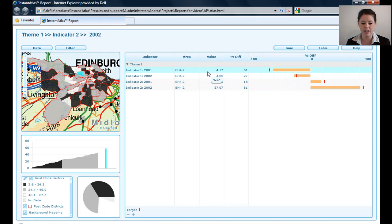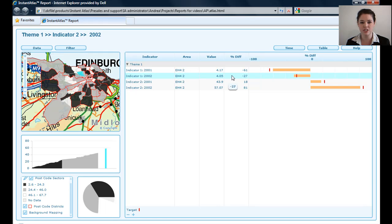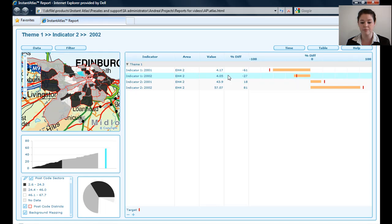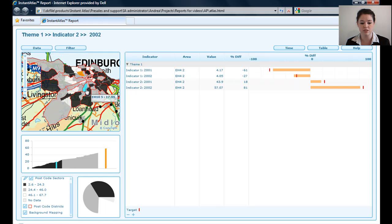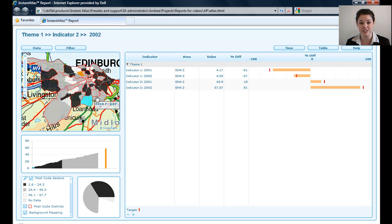I've got the value for each of those indicators and dates, and I've got the percentage difference from the comparison area. Now the comparison area could be Edinburgh, either the area that you're looking at, the national average, or it could be, for example, an average just for this district.